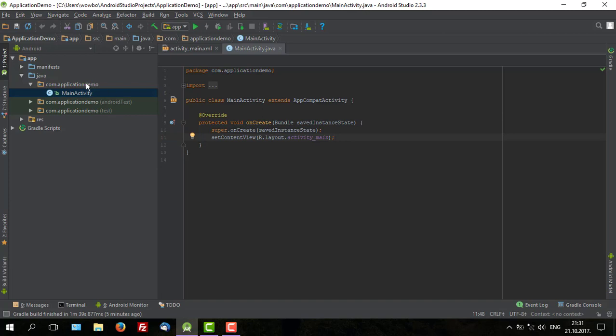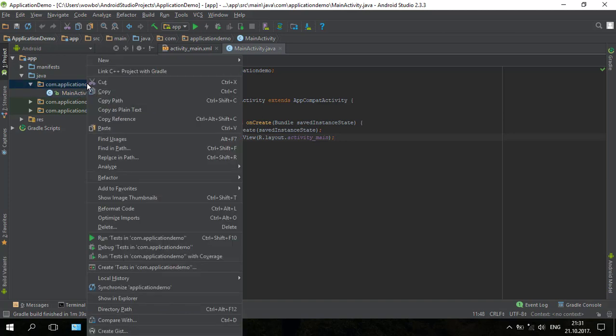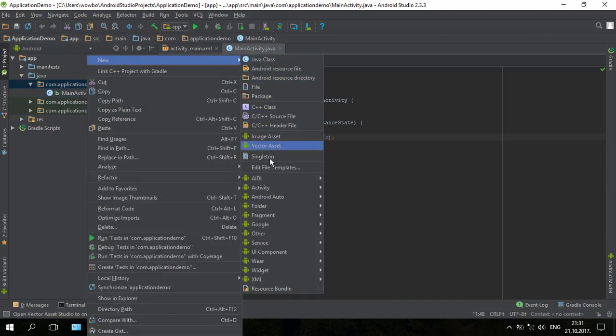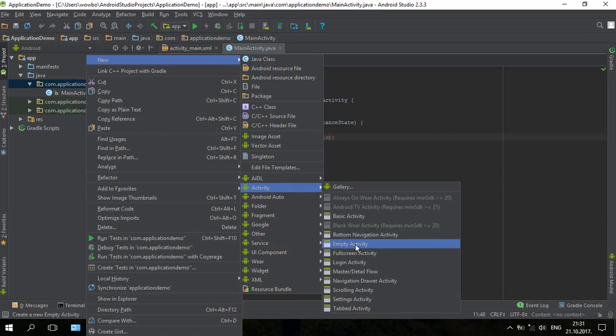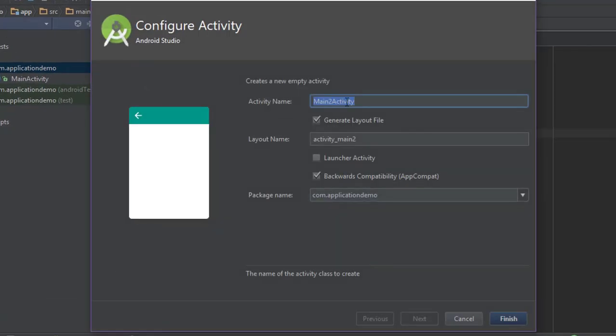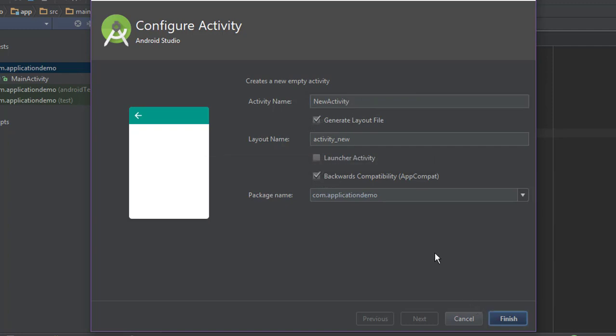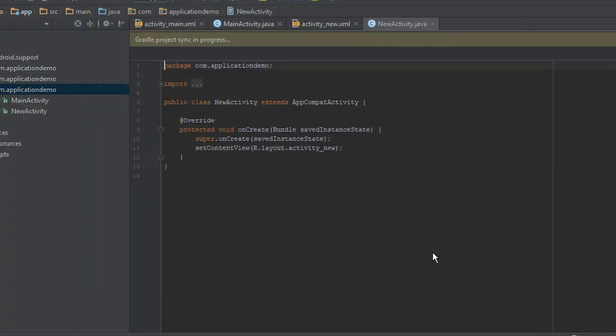First we are going to create one more activity, empty activity, and let's name it new activity. After that click finish and let's wait a little bit until Gradle finishes synchronizing the project.